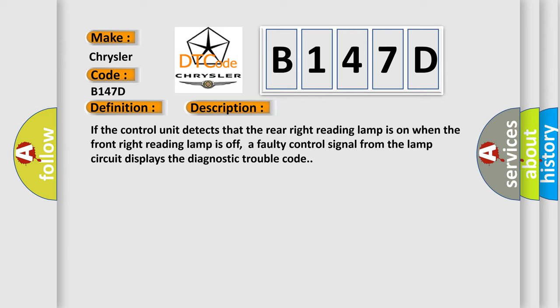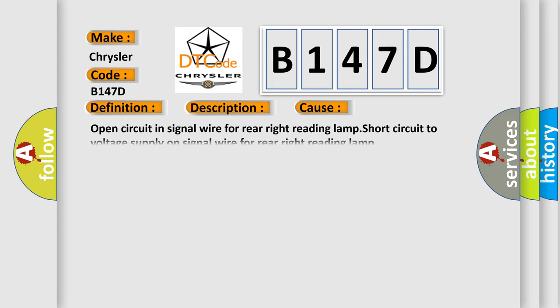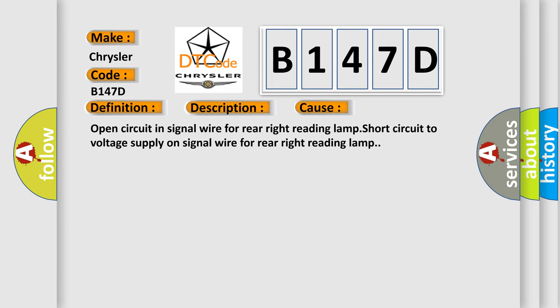This diagnostic error occurs most often in these cases: open circuit in signal wire for rear right reading lamp, or short circuit to voltage supply on signal wire for rear right reading lamp.